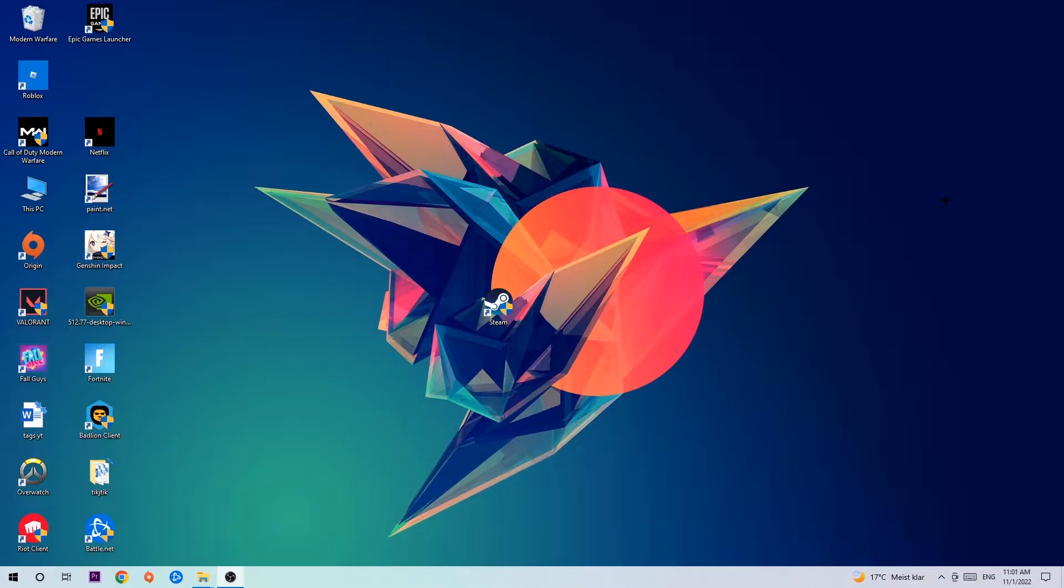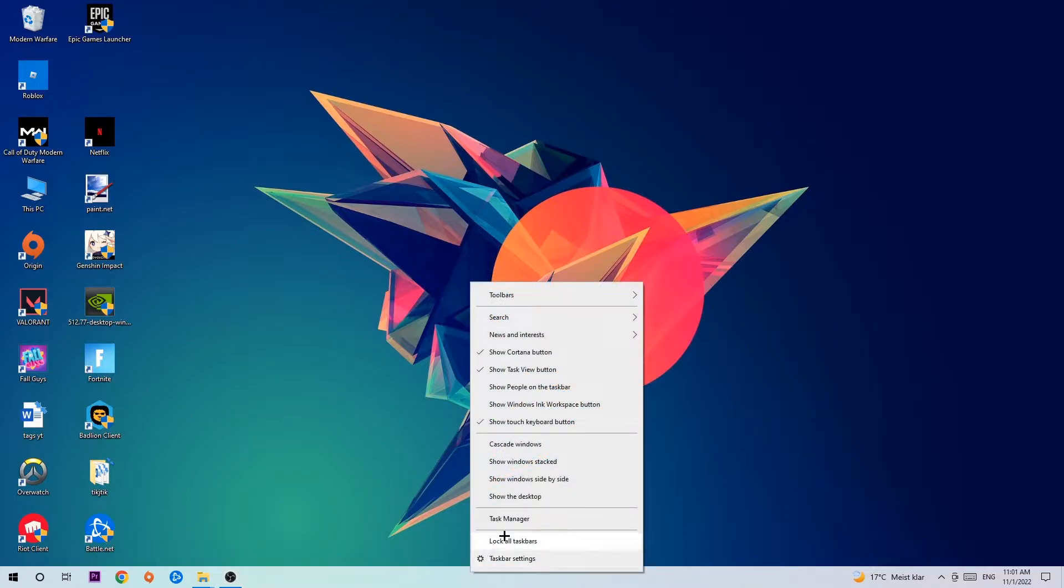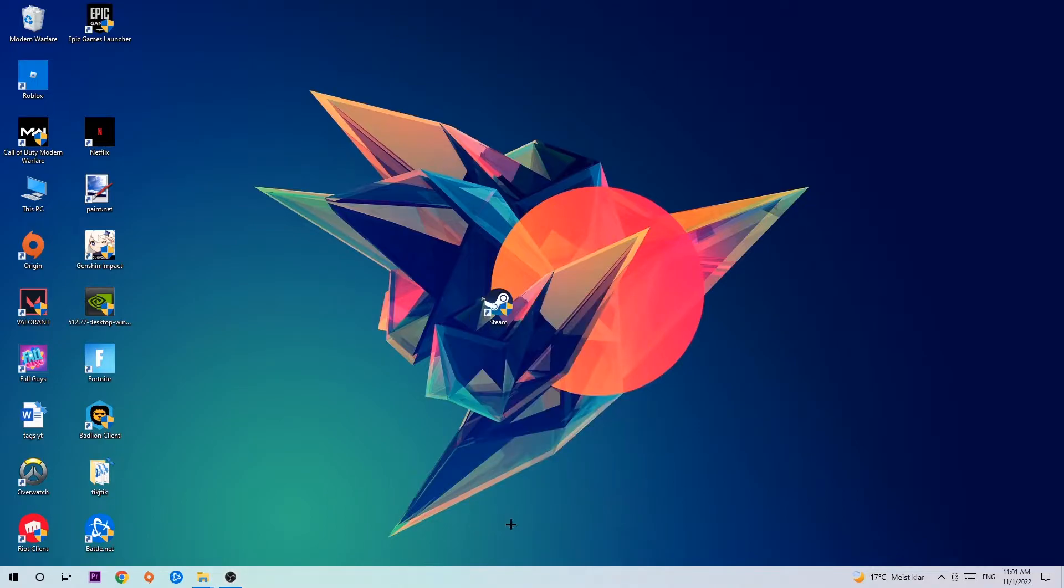So anyways, let's get right started. The first step I would recommend for everybody is to navigate to the very bottom of your screen where you're going to right-click your taskbar and open up your task manager.